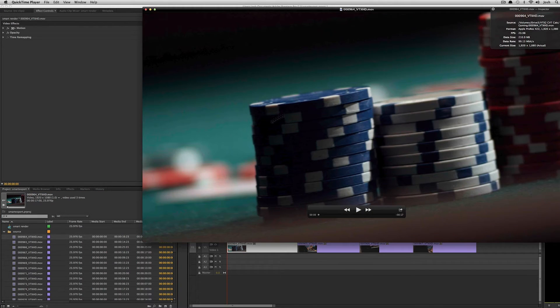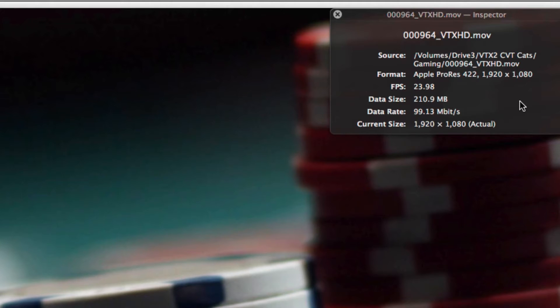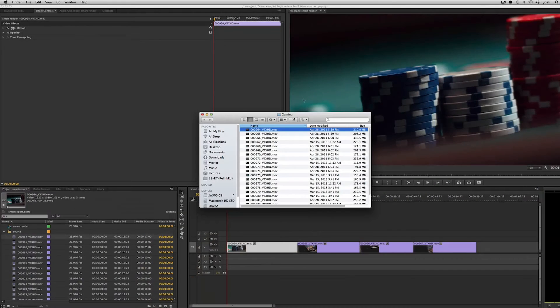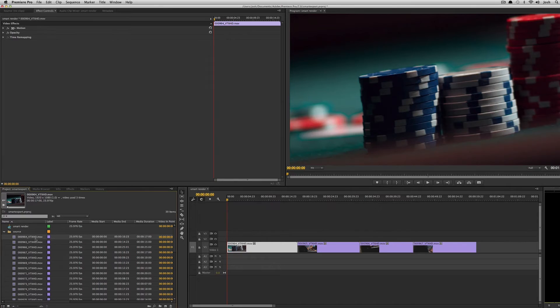Looking at it in QuickTime you'll see that this clip is Apple ProRes 422 1920 by 1080, 2398 same thing as 23976, and basically it's exactly matching my sequence settings here.